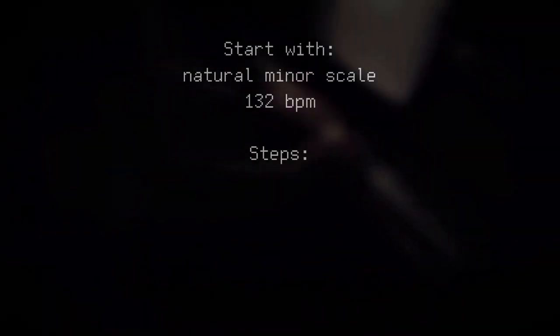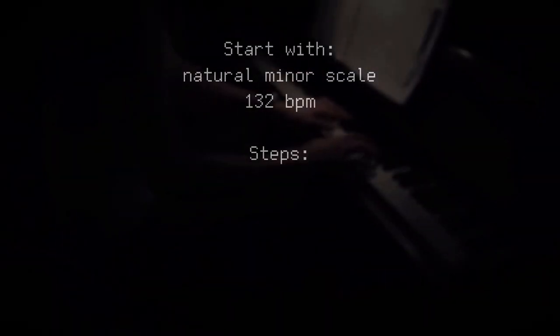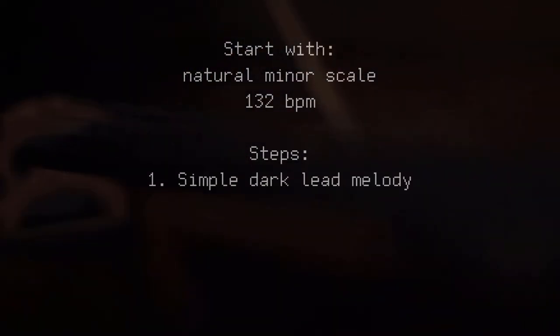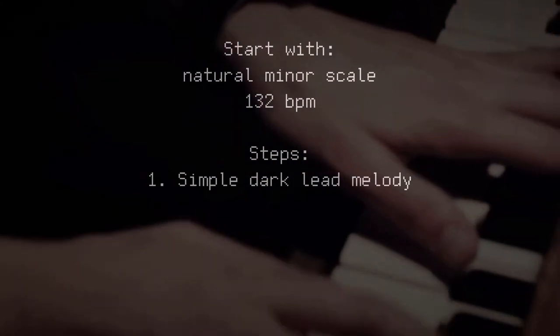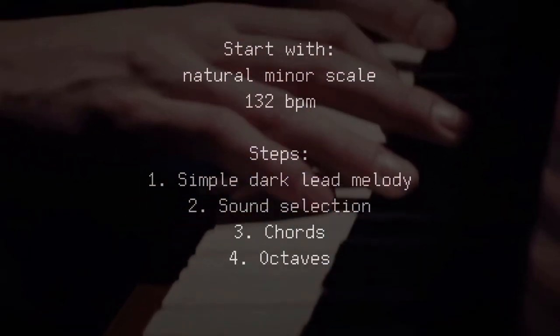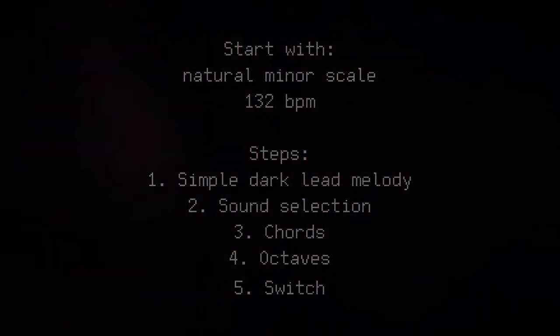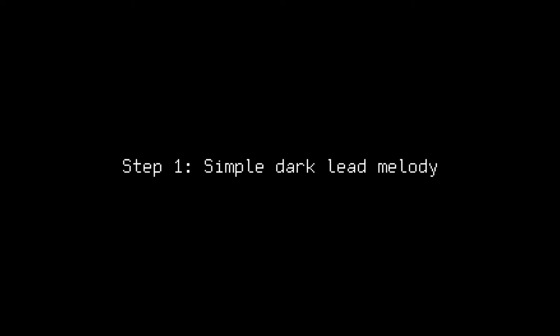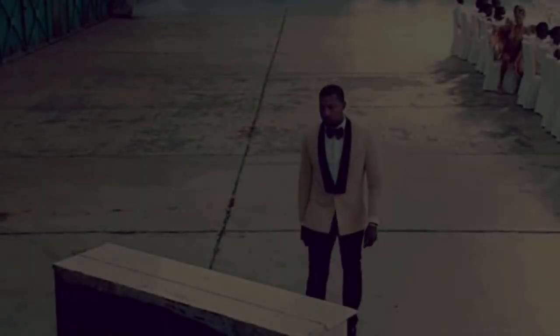Now there are five steps to achieving a drill trap melody like Off The Grid, and those are: simple dark lead melody, sound selection, chords, octaves, and switch. Step one: simple dark lead melody. For this step we're looking for something very simple and catchy that also sounds evil.